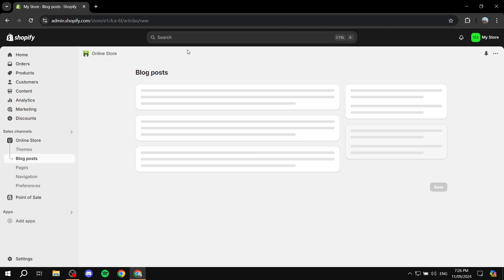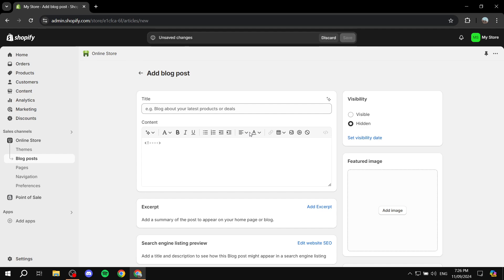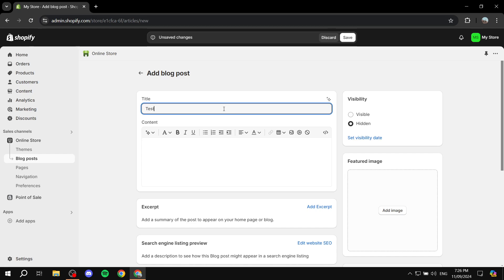Once you do that, you can add the content that you want. I'm just going to name it Test. If you want to add some content, I'm not going to. I'm just going to show you how to create the category.